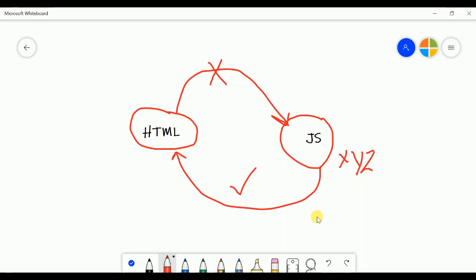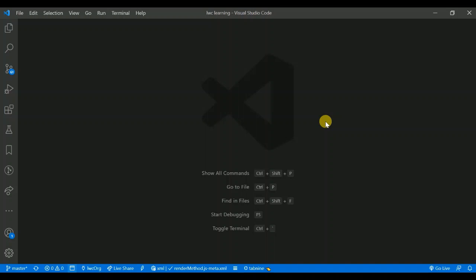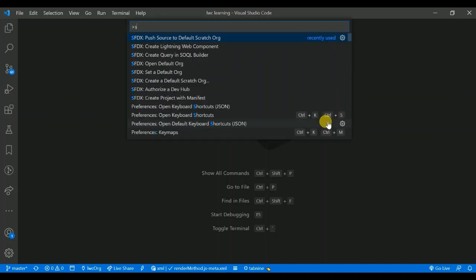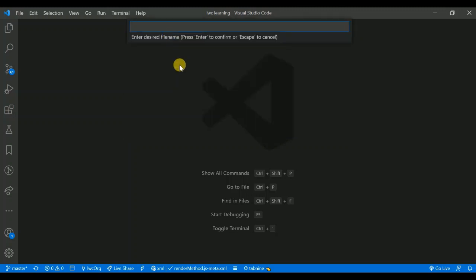Now it's time to code. Let me open my VS Code. Here you can see my VS Code. I want to create one LWC component called something like 'oneWayBindingDemo'. You can give any name. Press Ctrl+Shift+P to open the command palette and type 'sfdx colon create'. You can see all the create commands coming up, like 'Create Lightning Web Component'.